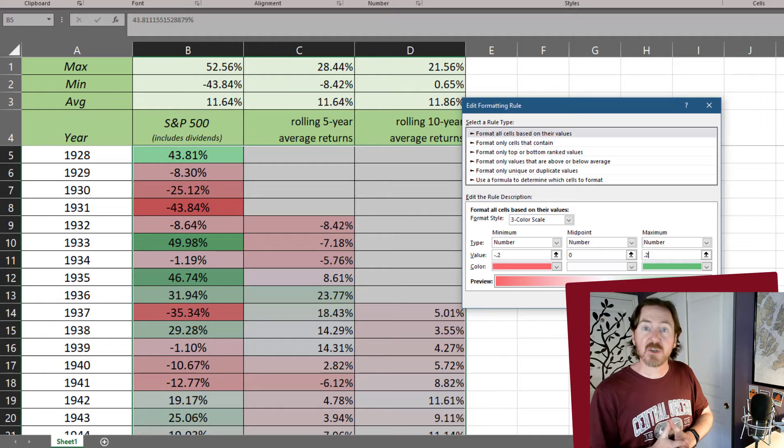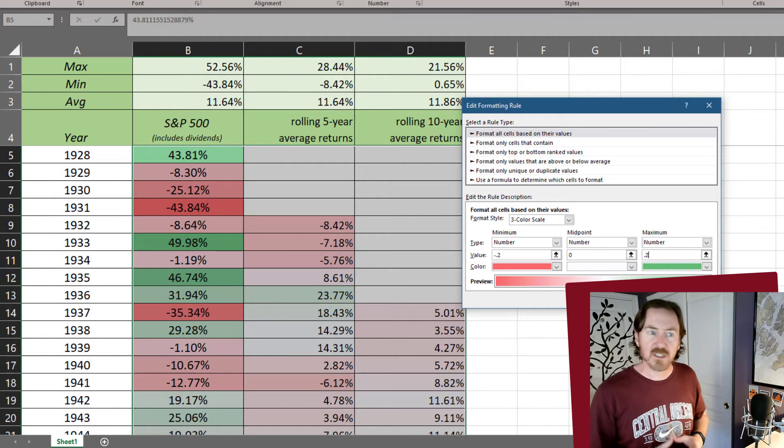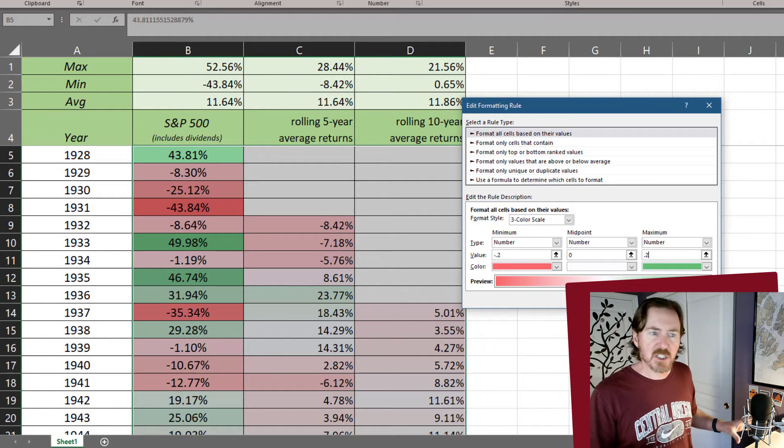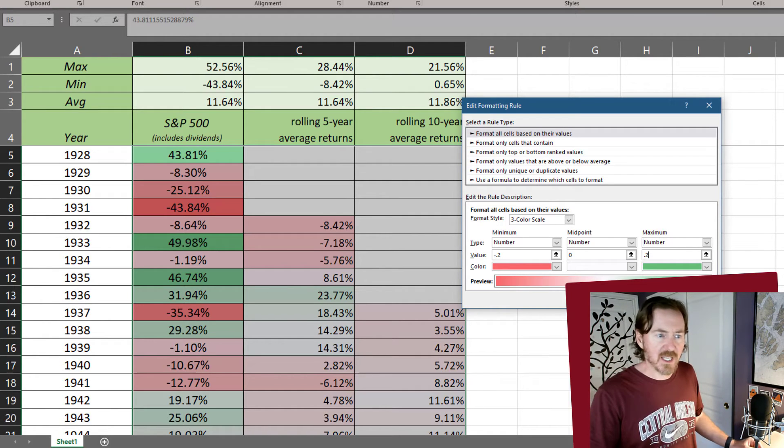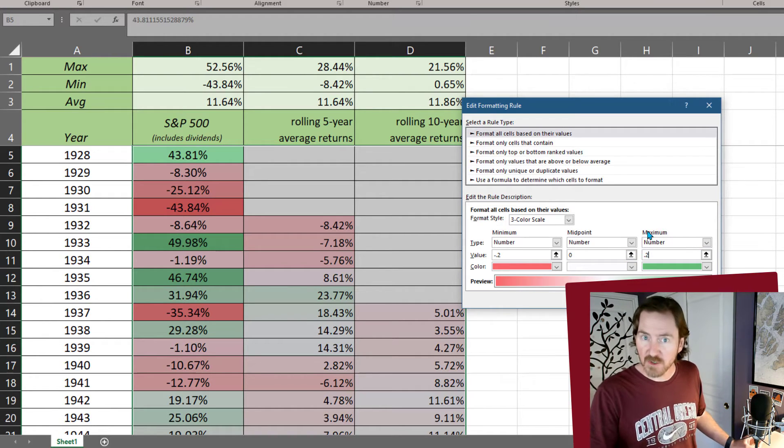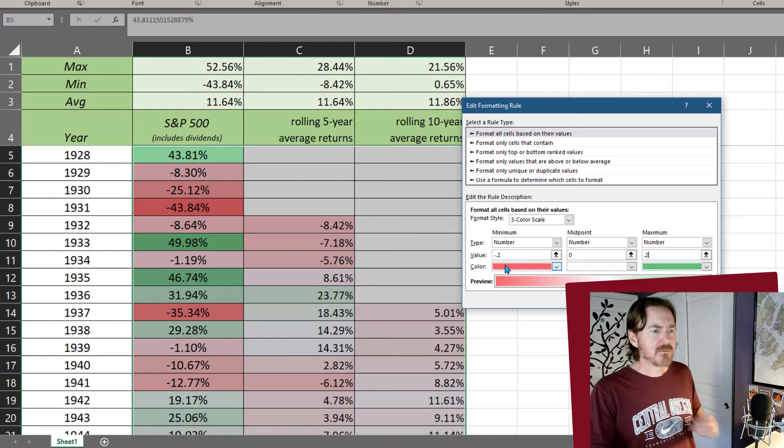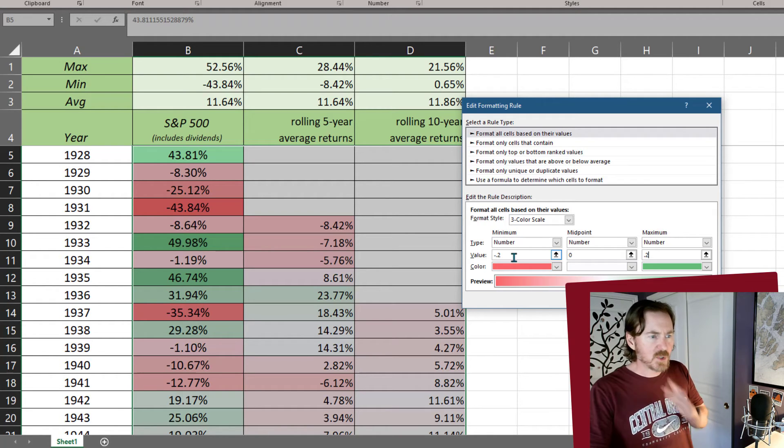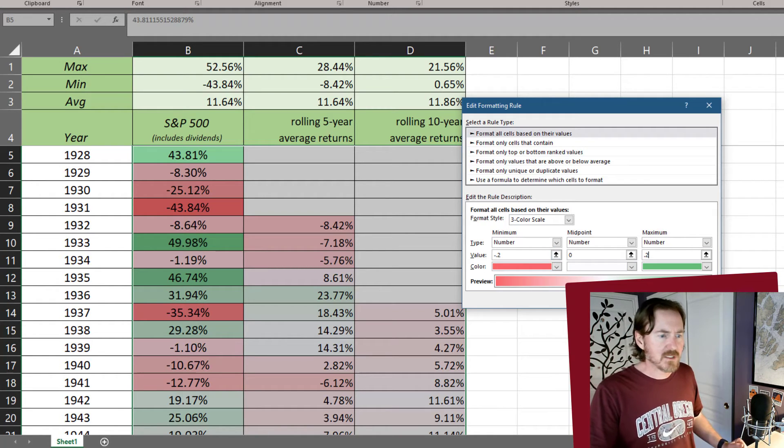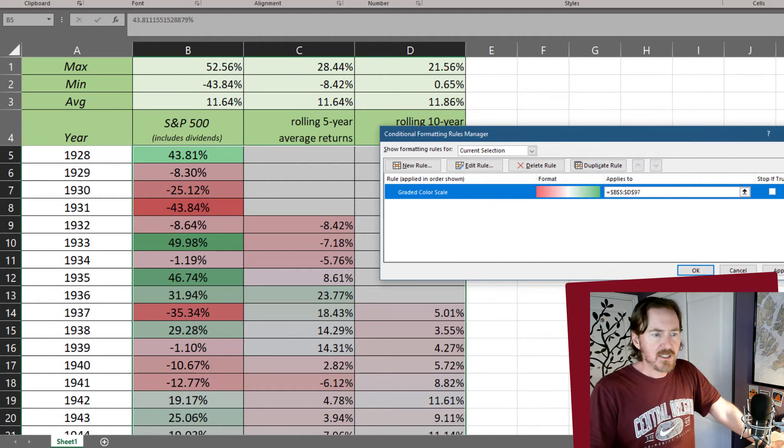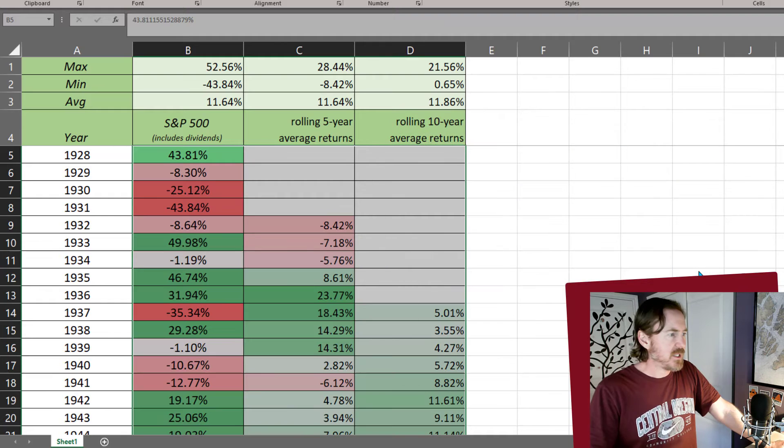Granted, I'm going to have some values that are lower than negative 0.2, negative 20%. I'm going to have a couple values that are higher than a positive 20%. But these are the extremes that I want to look at. And those higher numbers are also going to be red or green. Okay, so I feel pretty good about that. Let me click OK. And I'll click OK.